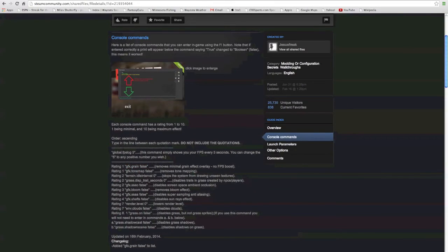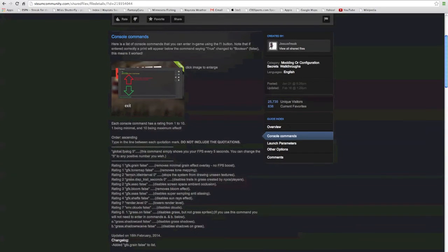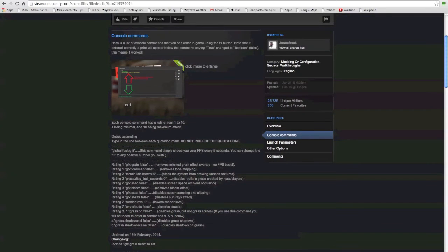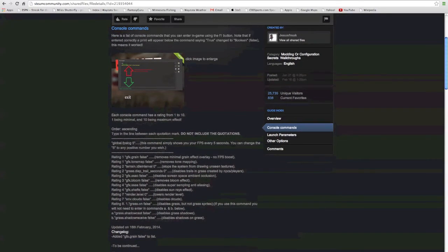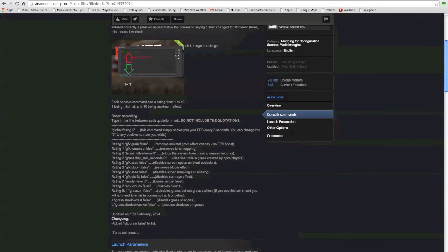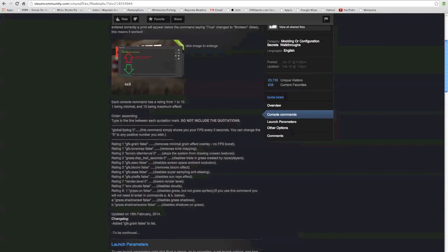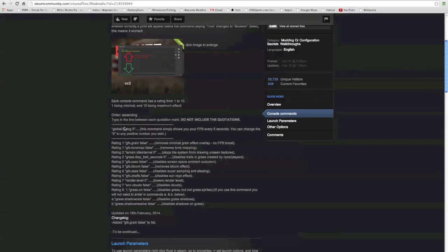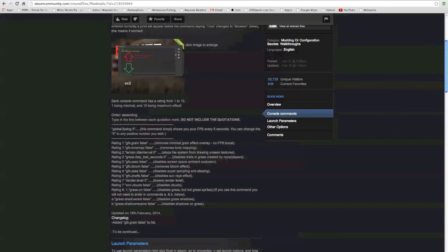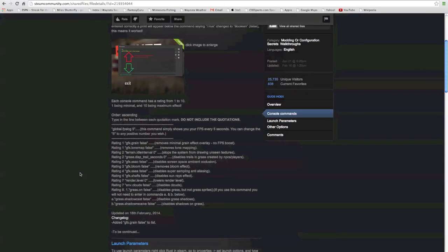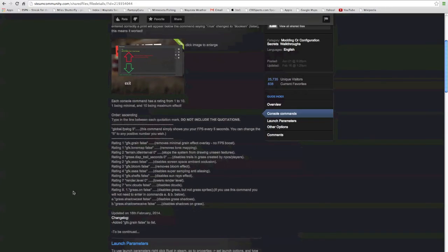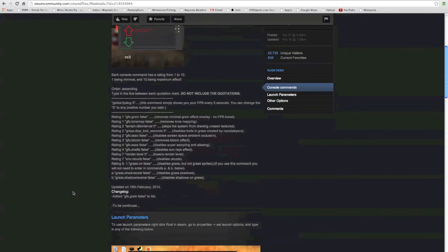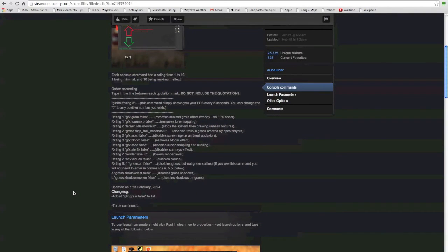You basically just want to individually go through all of these and do the same. For certain ones of these where it has the number zero, you can change that from one to five. For render level you can make that one to five, for terrain you make that one to five, grass you make that one to five. Zero will obviously make it lag the least and five will decrease it at a minimum.